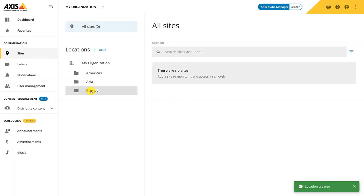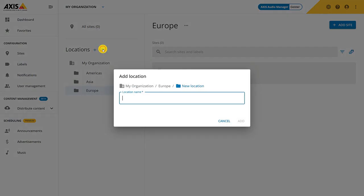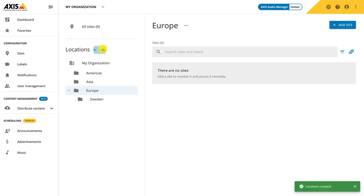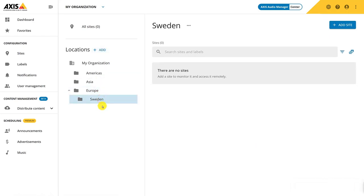Add the first location and give it a name. In Europe, add a country, for example Sweden. You can continue creating folders on as many levels as you would like. In this video, we'll stick to a country level.